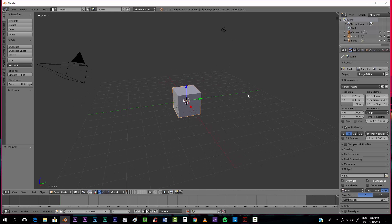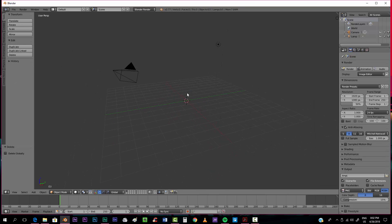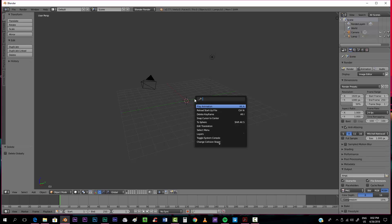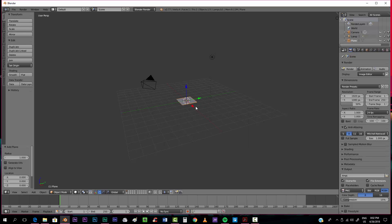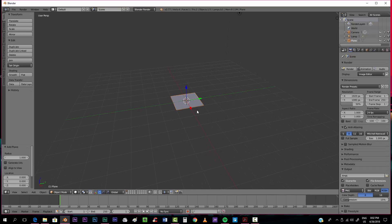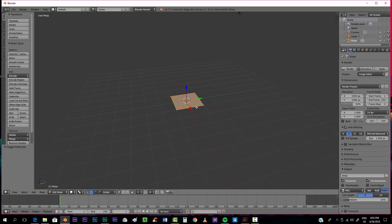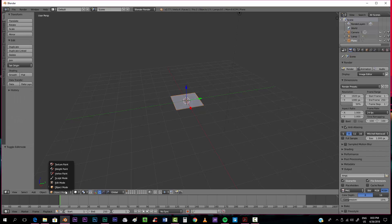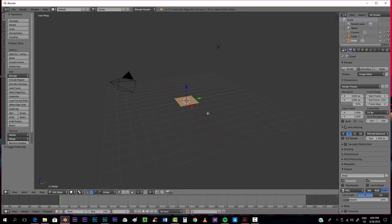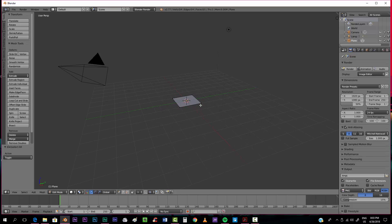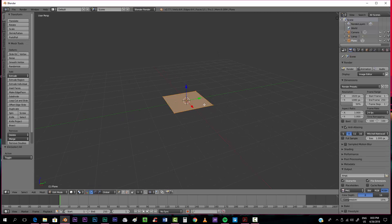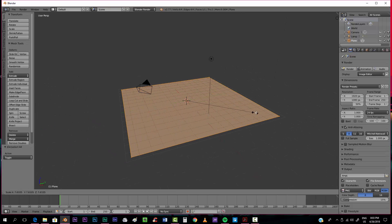First of all, we're going to press X to delete this cube that we can see here. Now we're going to press space and type in 'add plane'. You can press the top button so that we enter into edit mode, or you can just go here and go to edit mode. We'll press A until we have all the single dots selected, and we'll press S to scale it up.